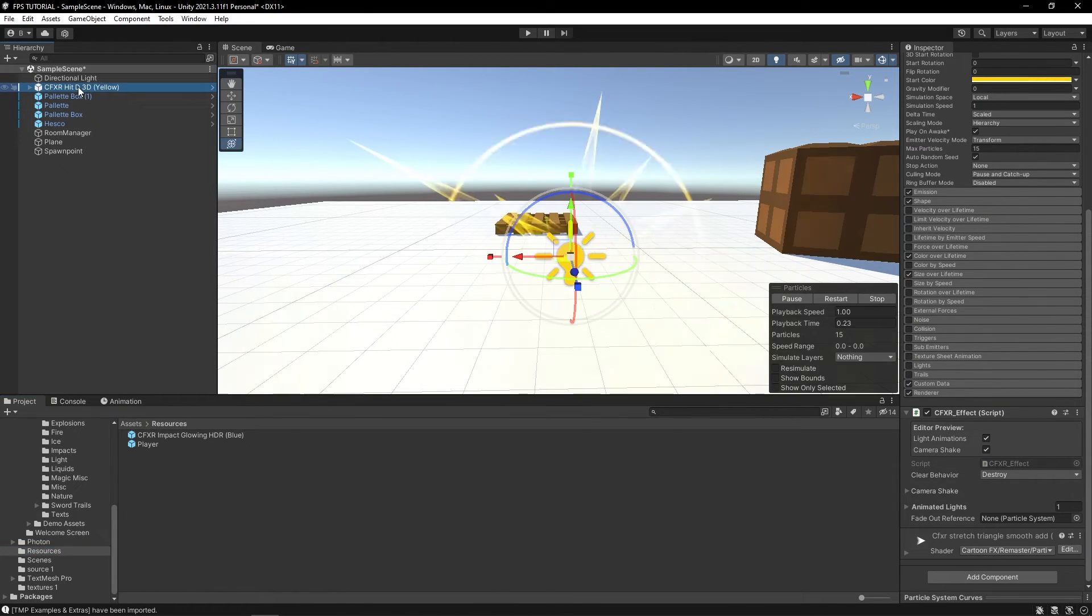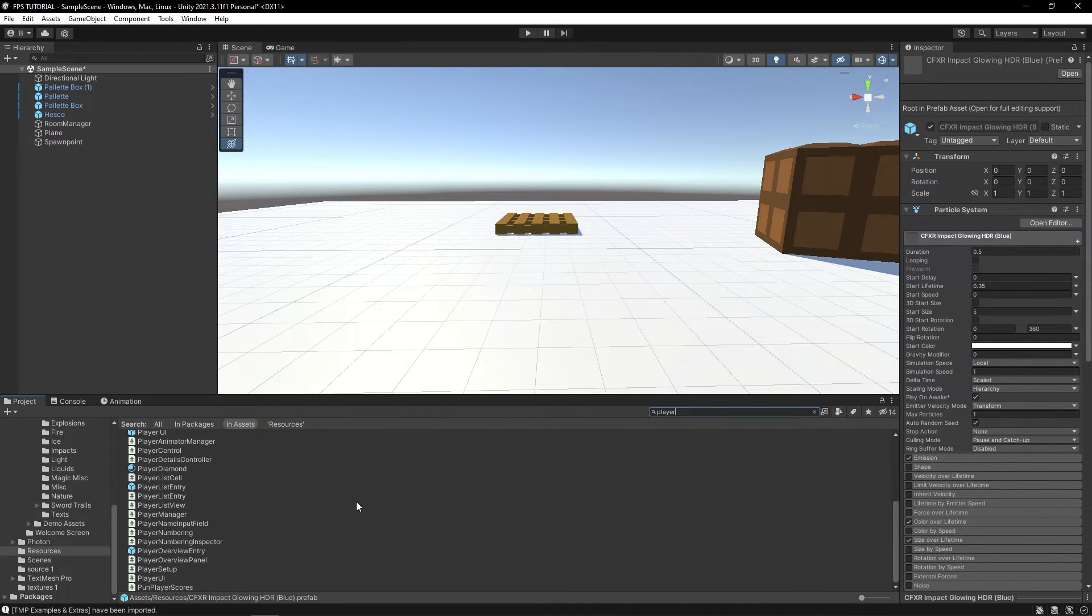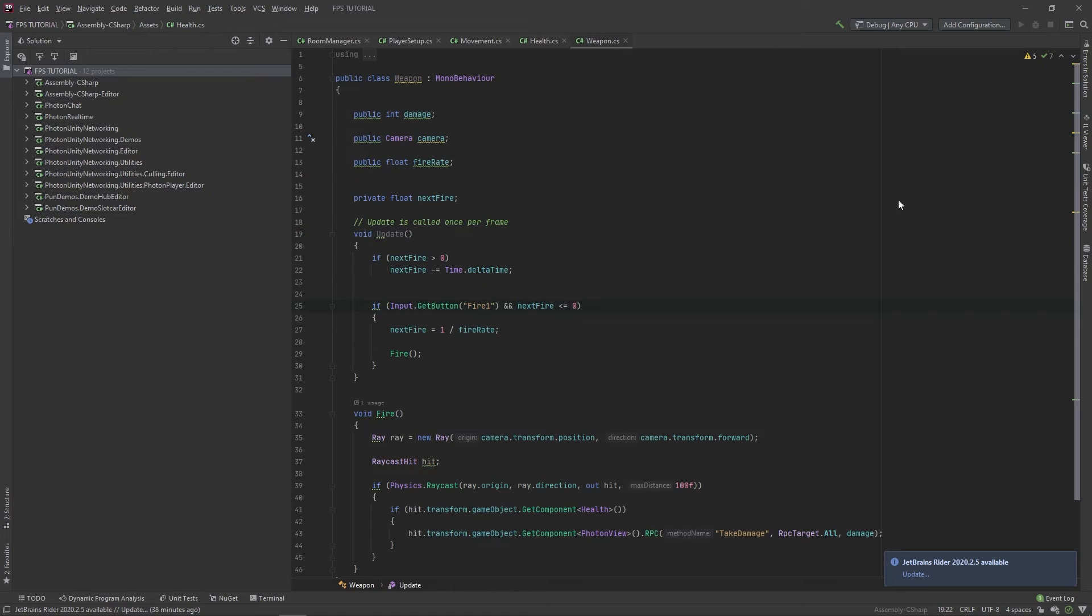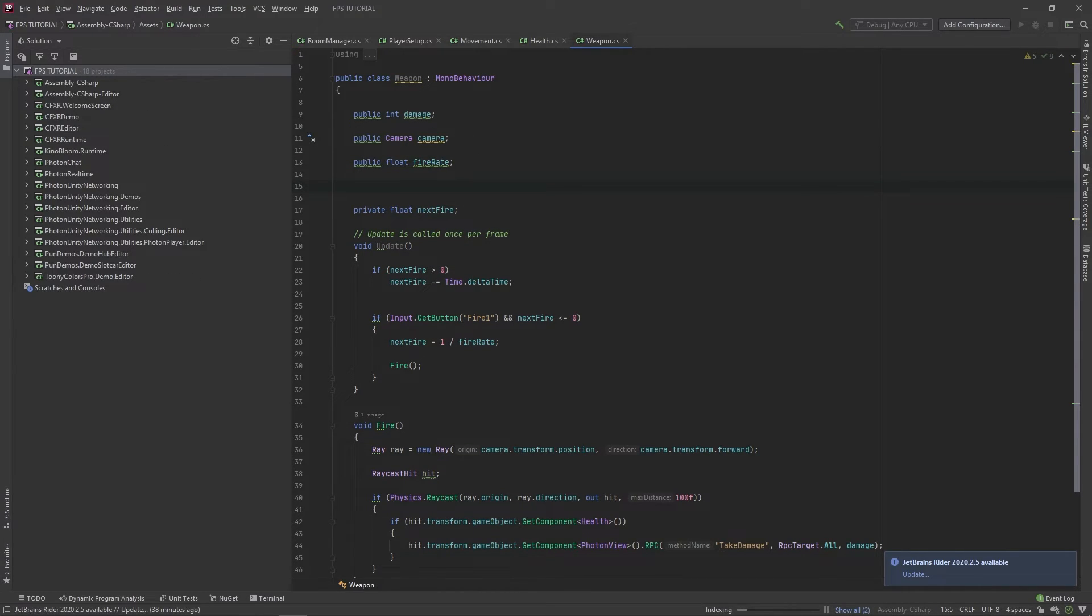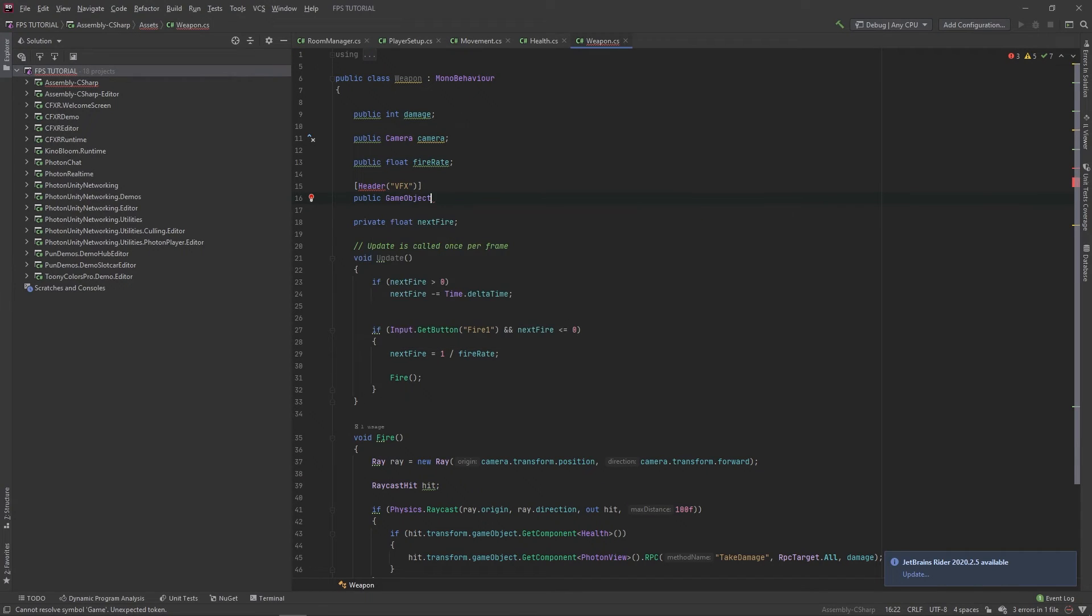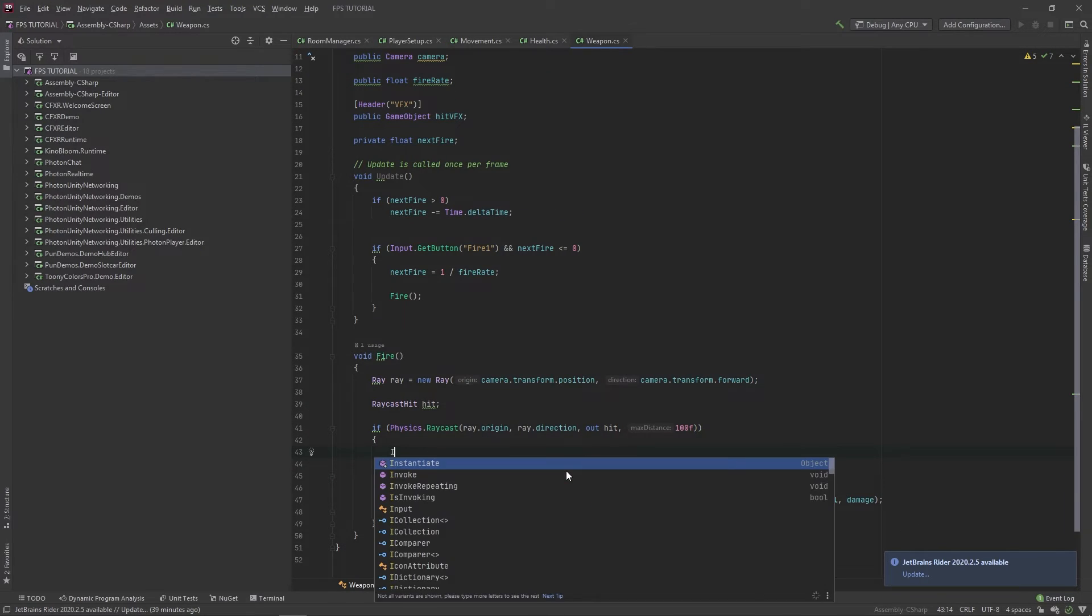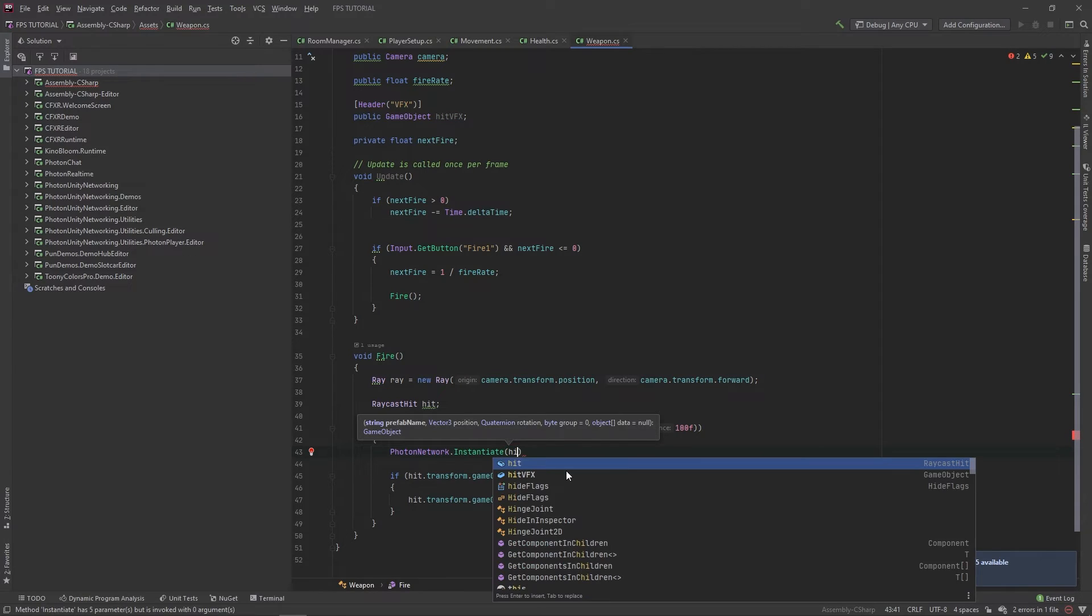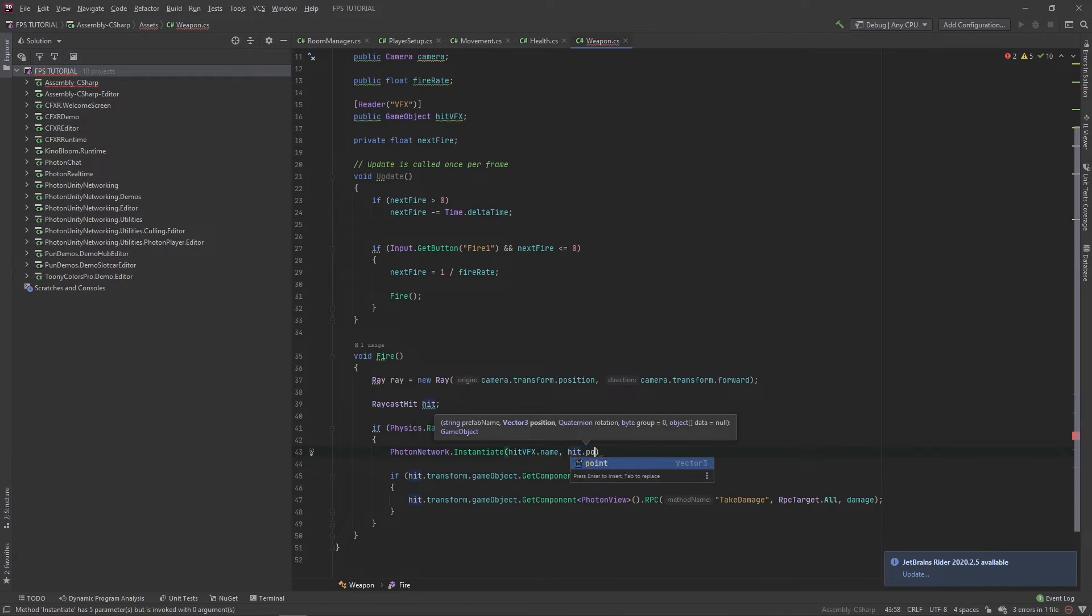So now we have this. Let's go to our player, and for our weapon script, let's add a new header for VFX. And we'll add a public game object hit VFX. And when we hit anything, not just the player, we're going to go photon network dot instantiate, hit VFX dot name, hit dot point, and hit dot quaternion dot identity.